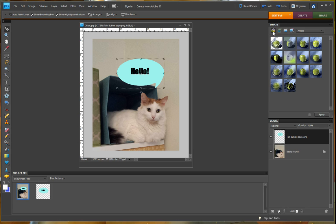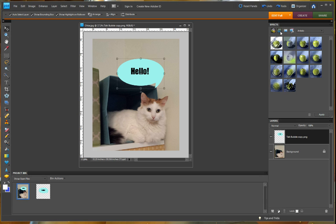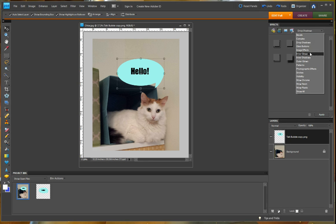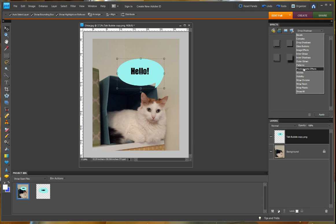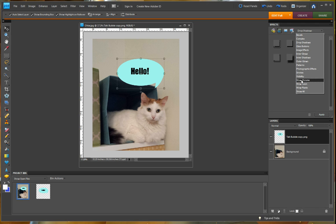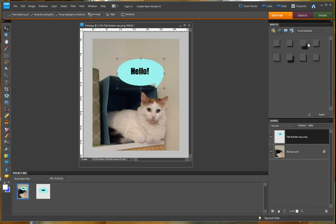There's filters. This is the one we want, the layer styles. And within the layer styles, there are several choices as well. You can have bevels. You can change your element to look like plastic. These are very fun to play with when you have a moment. But we are going to choose drop shadows.